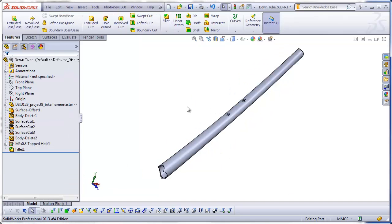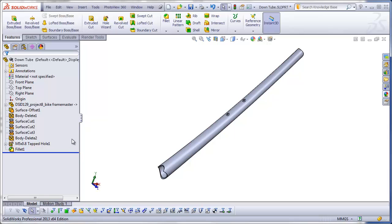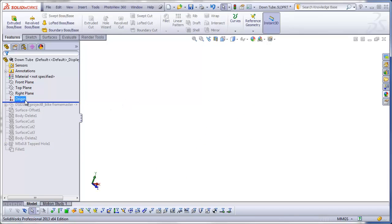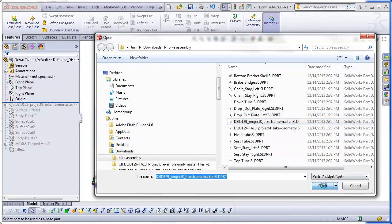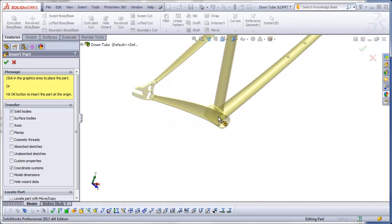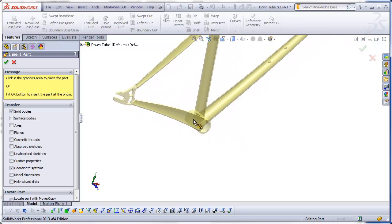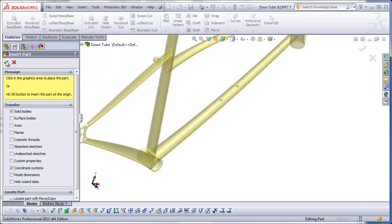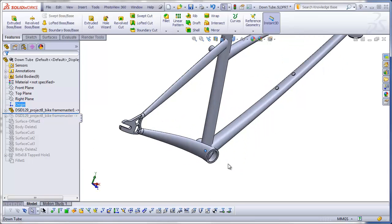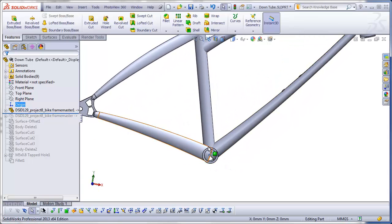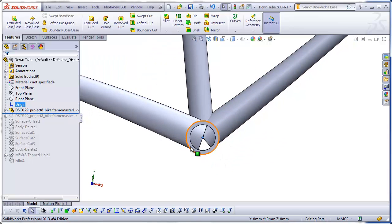This problem occurred when you first inserted your master file into your new part file. When you insert your master into a new part, you have to make sure that the origin of the master and the origin of the new part are correlated. The way to do this is to make sure that when you do the insertion, you do not click anywhere in the graphics window. Without clicking, drag over to the feature manager and click on the green checkmark. Then you should see that the origin of the part — in our design, the center of the bottom bracket shell — should be in alignment with each other.